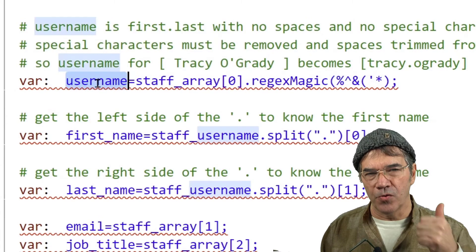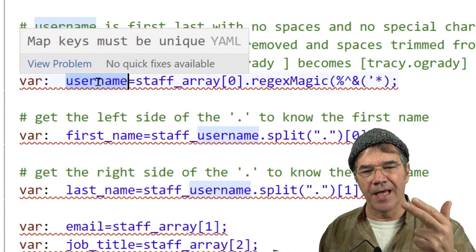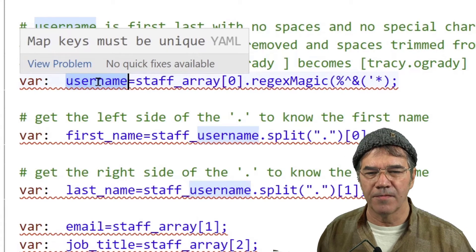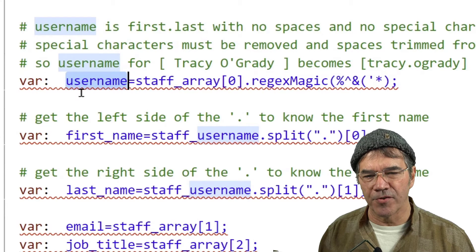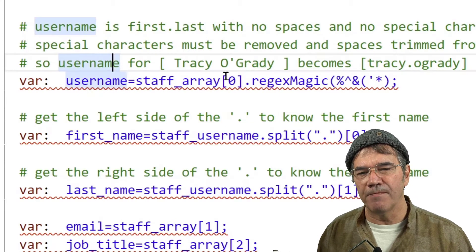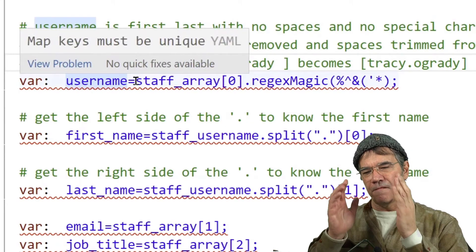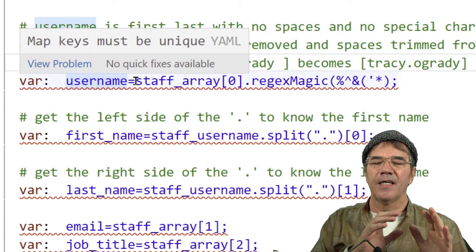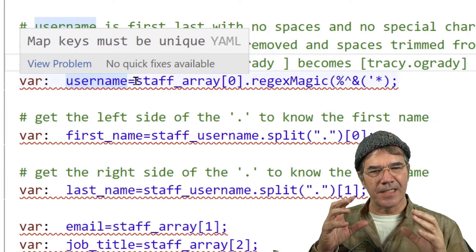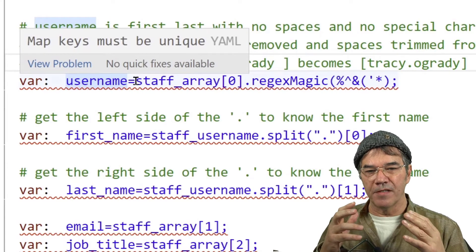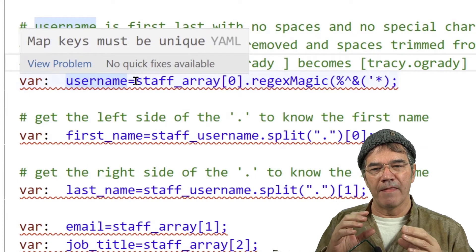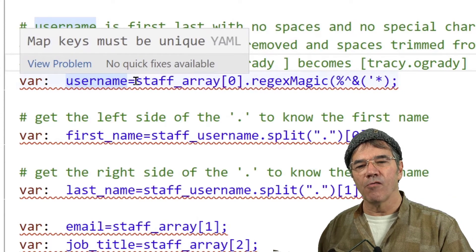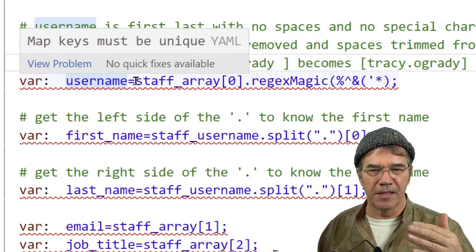Coming down further, we need to get the username, the first name, the last name, the email address, and the job title from that string. So the username has to end up being first name, a period, and the last name. There can't be any spaces in the mix, there can't be any apostrophes in the mix, and that will make up the username. So we're going to create the username from the first name and last name.